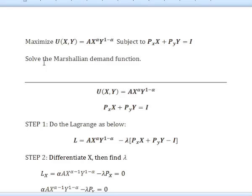Hello guys, welcome back to my channel. Today I'm going to share with you how we are going to solve a monthly demand function. This is my second video following my first video about a monthly demand function.